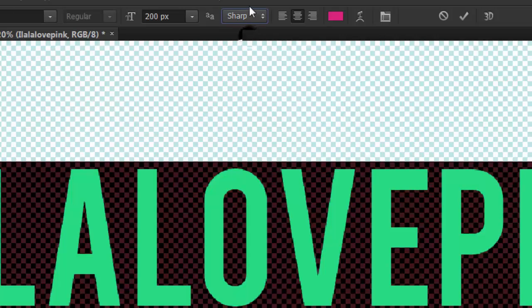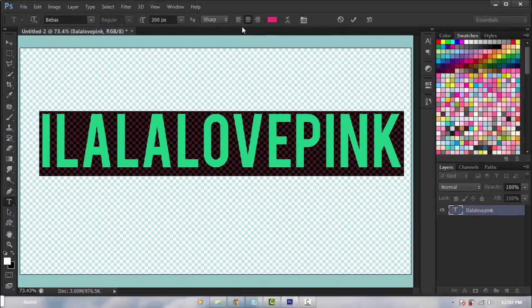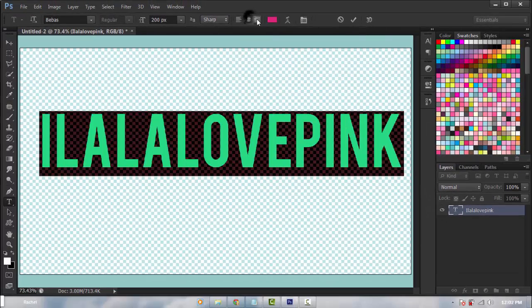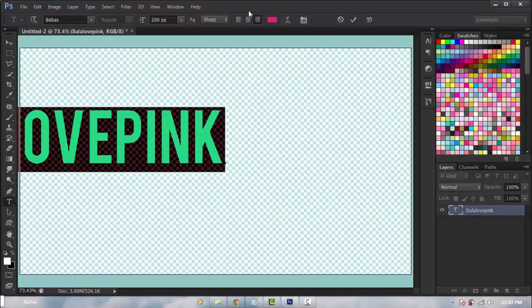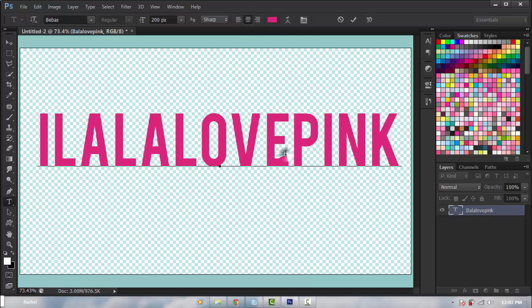This is what it looks like on sharp, crisp, strong and smooth. Now we also have the align left, align center and align right. It aligns the text based on this little square right here. So I'm going to align it to center.